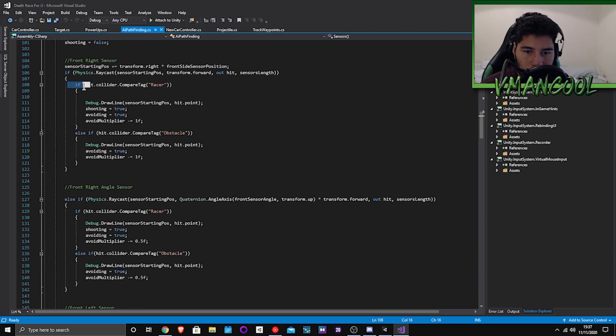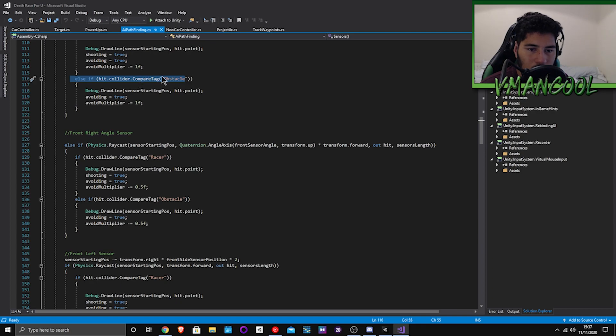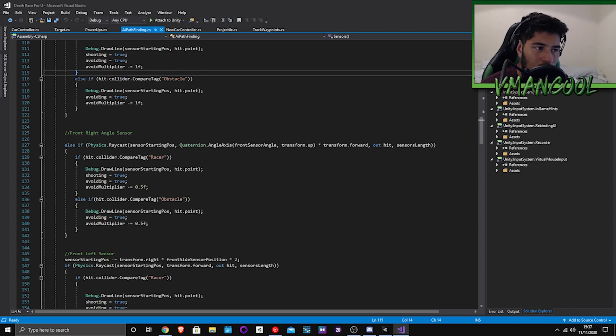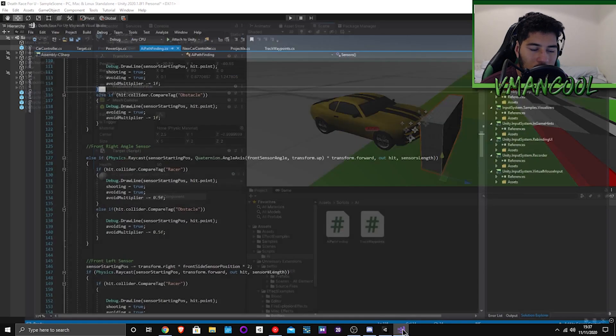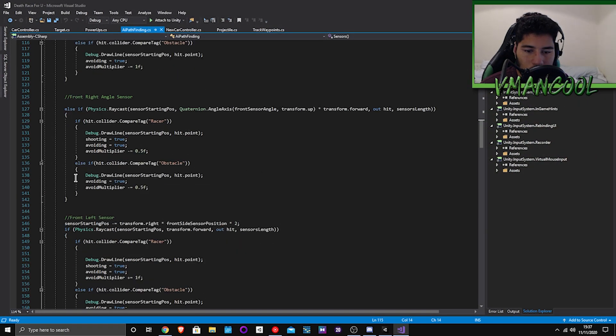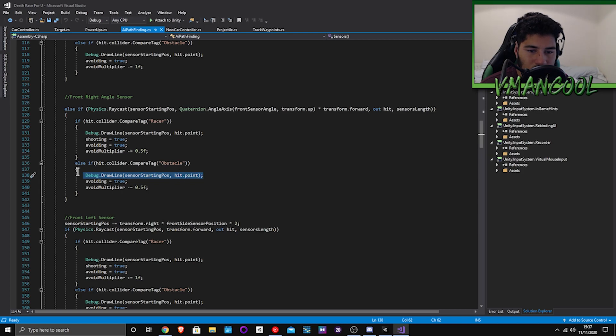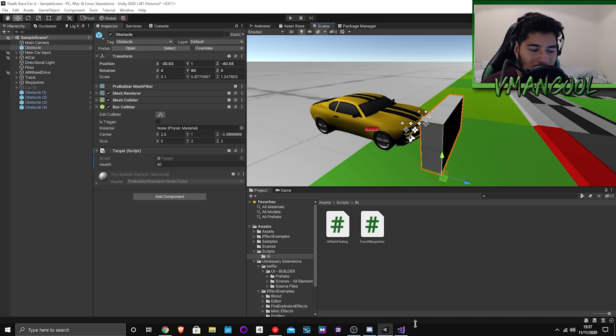It'll keep drawing it until it hits something. Well it'll actually keep drawing it even after it hits something. And then if it hits an obstacle which is a tag in Unity, as you can see tag equals obstacle.